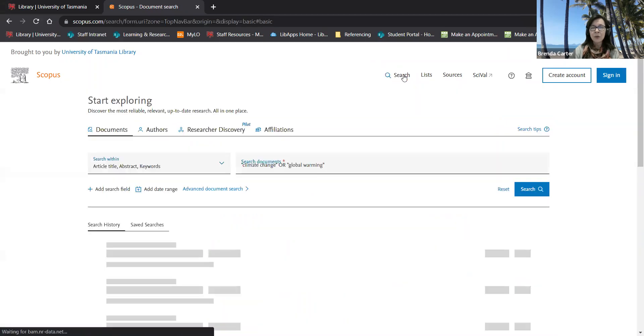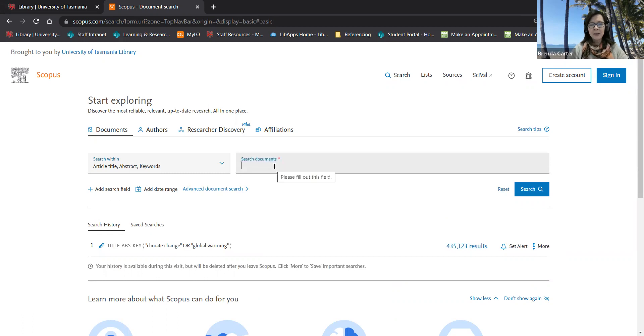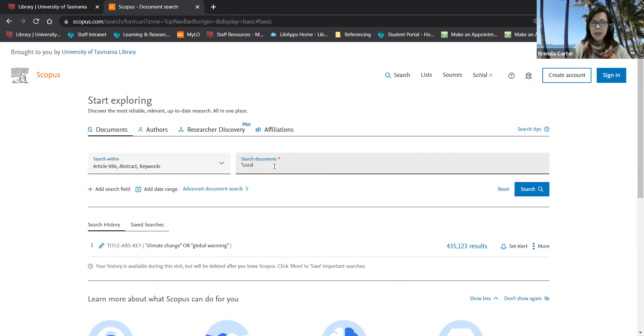I then click search at the top of the page again, click reset to clear the line and then put in the search term for my next concept.